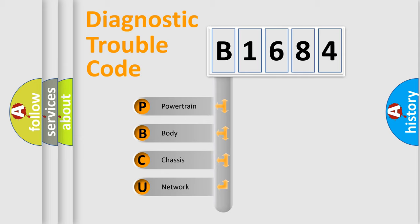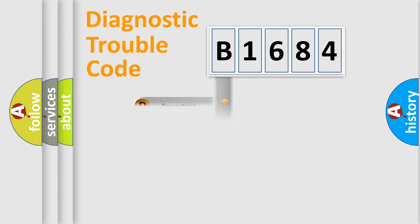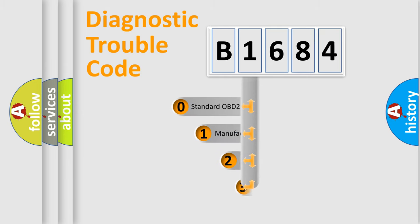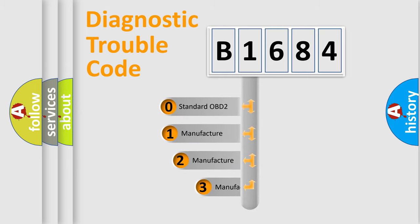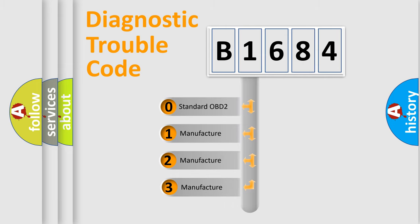We divide the electric system of automobiles into four basic units: Powertrain, Body, Chassis, and Network. This distribution is defined in the first character code.